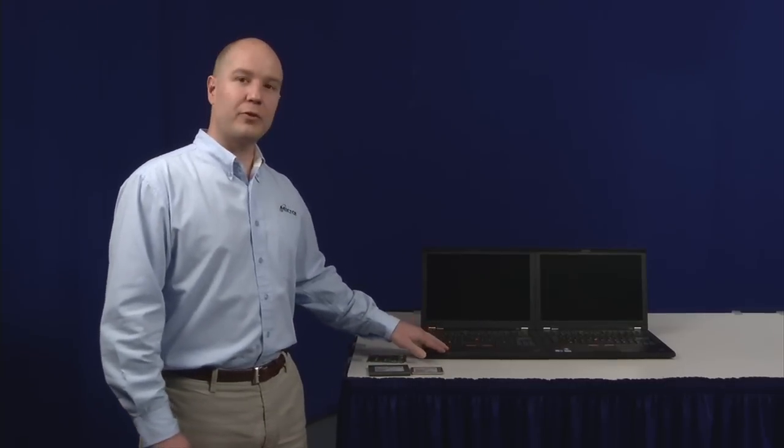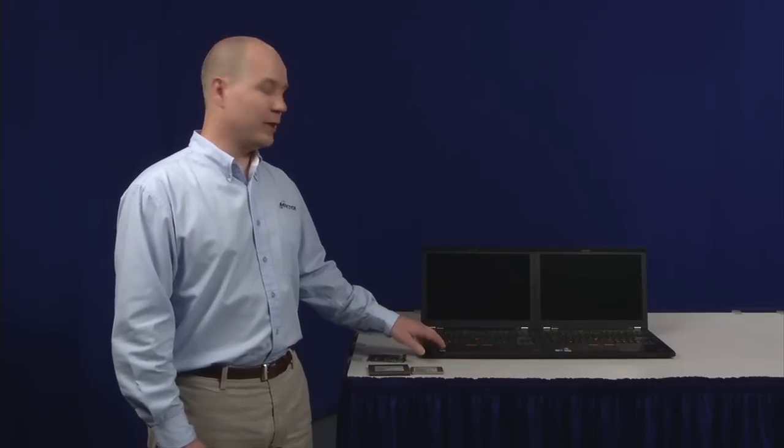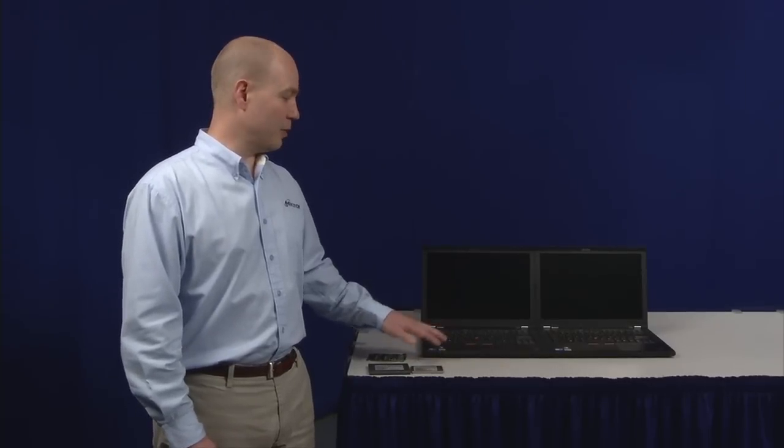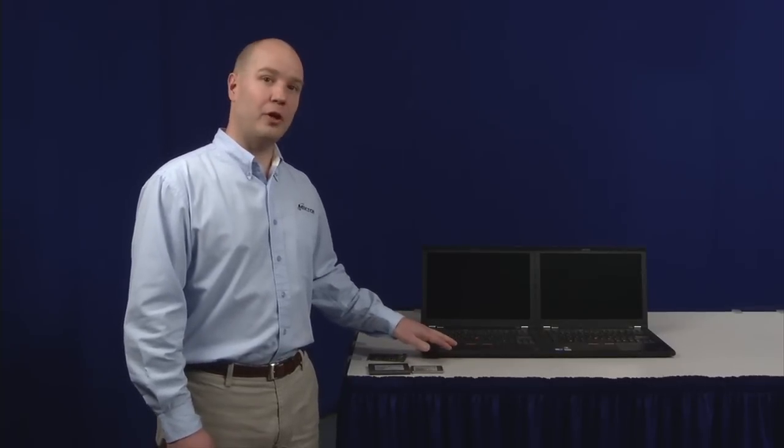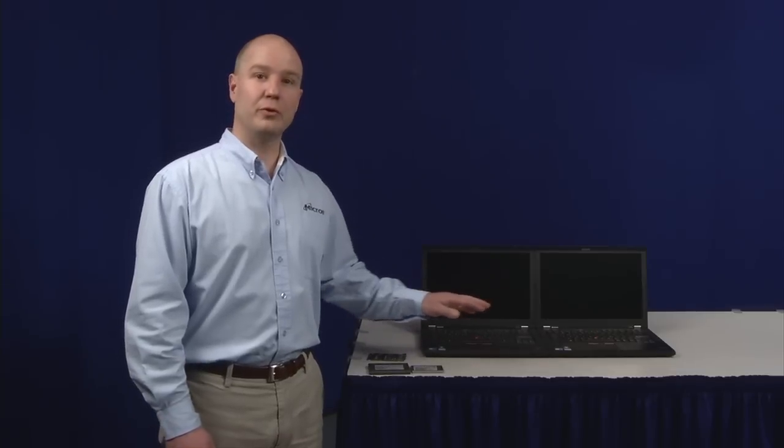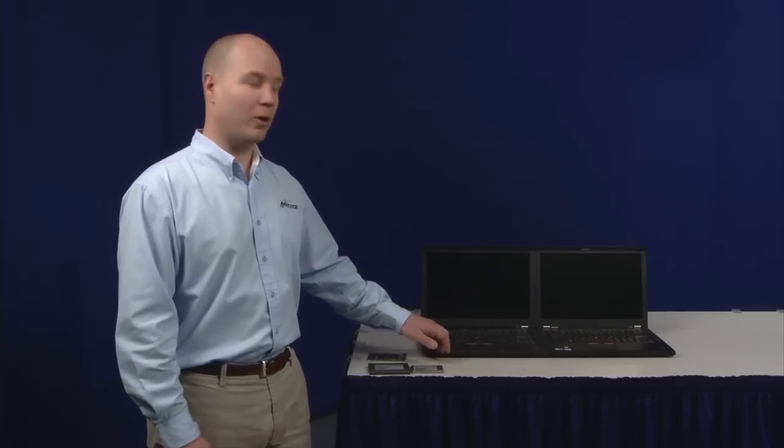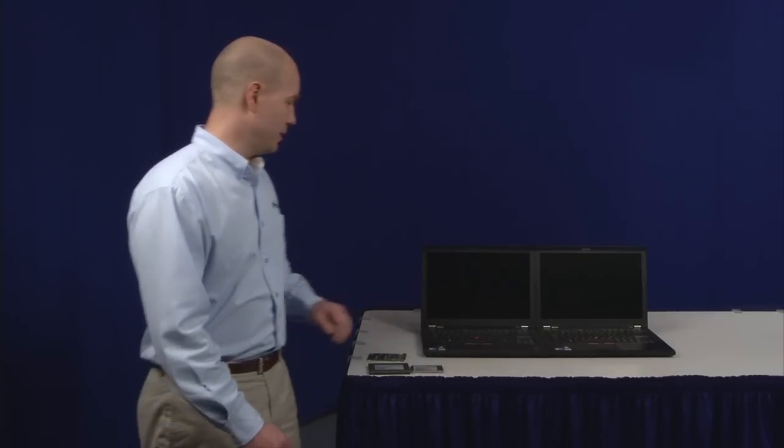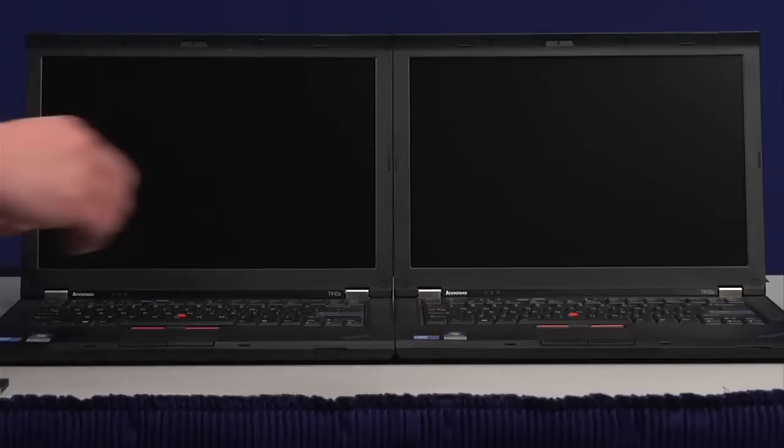Before I move into talking about the Micron real SSD C400, I'm going to start off a demo here. We have two identical laptops. Everything on them is exactly the same, with only one major difference. One of them is using the Micron real SSD C400, the other one is using the standard hard drive. I'll go ahead and get these started.